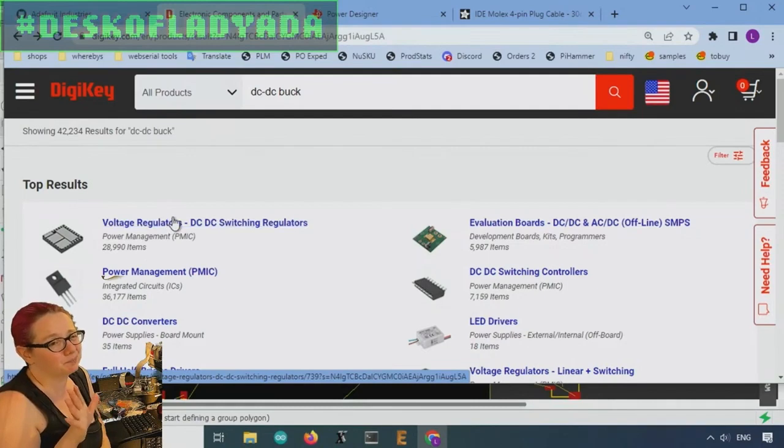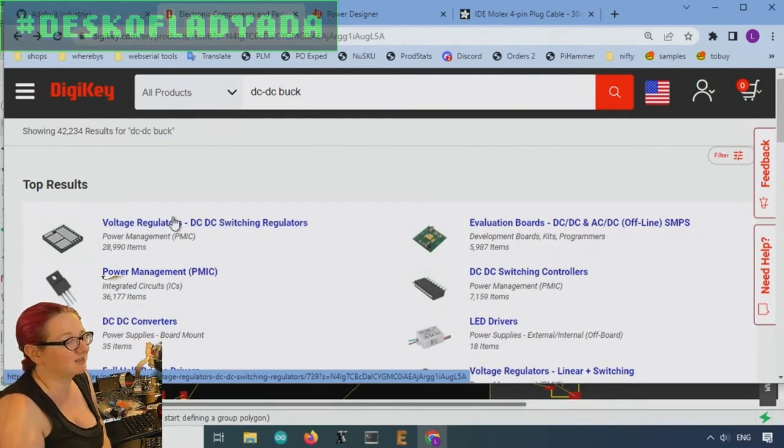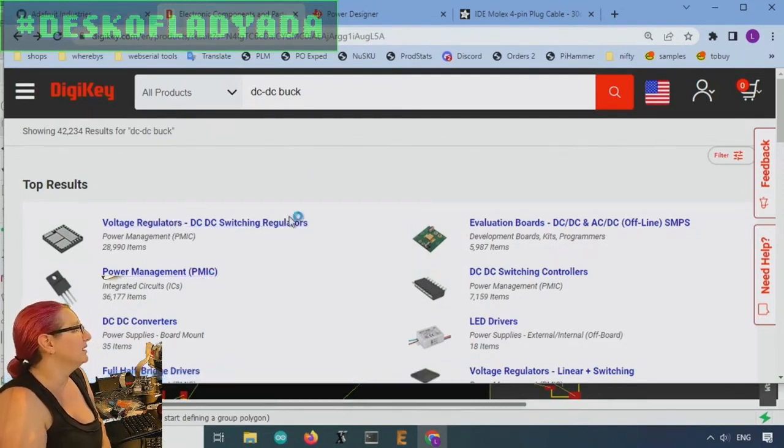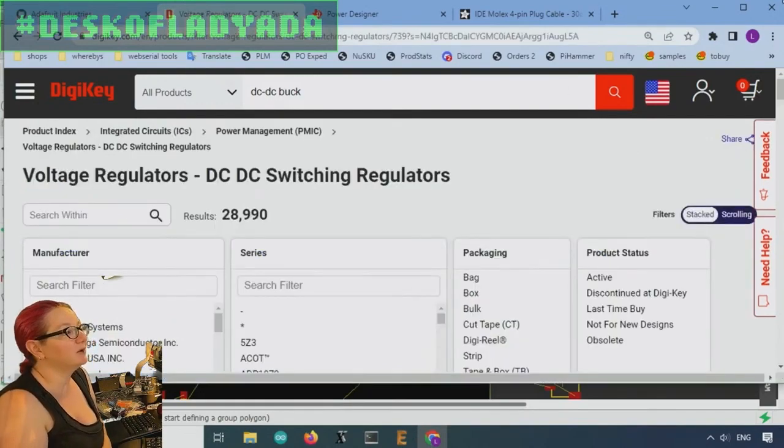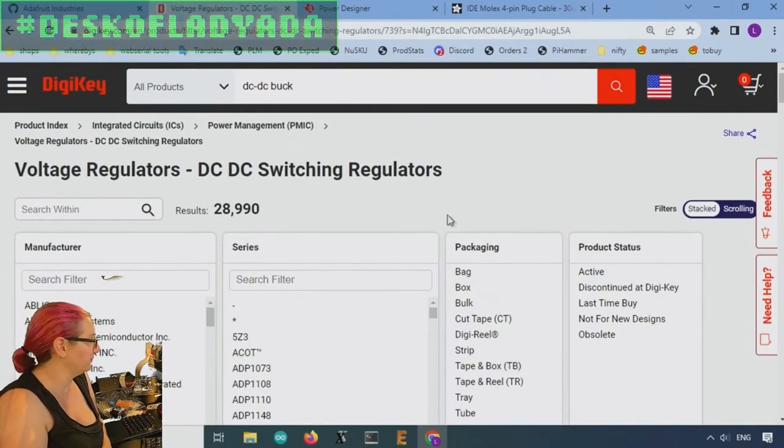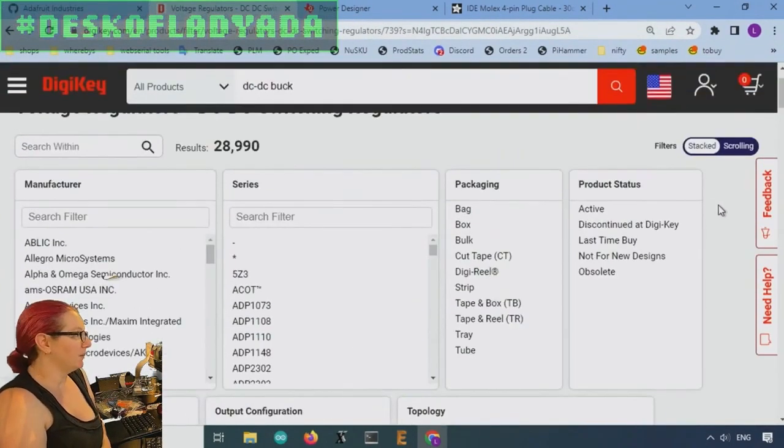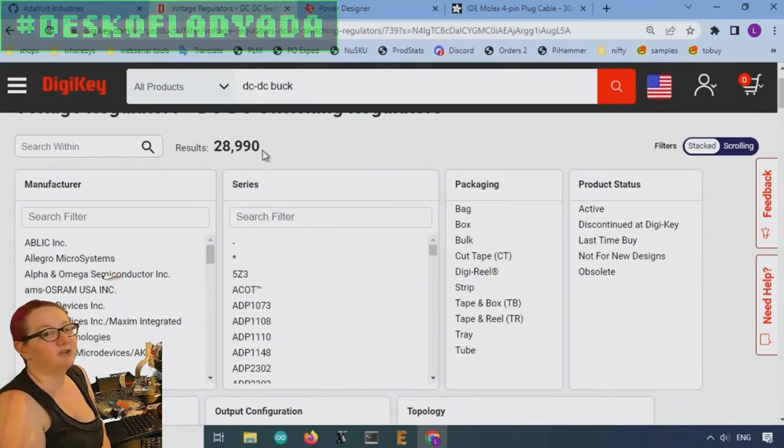But 12 to 5, that's pretty common. You're going to see there's thousands of options. So the regulator will give me a regulated output.